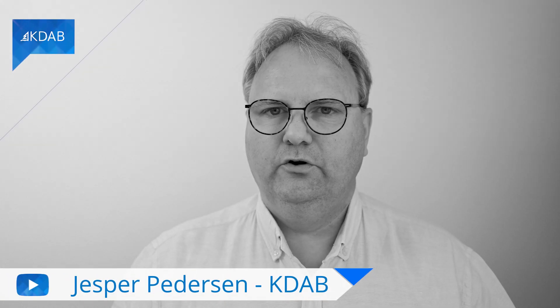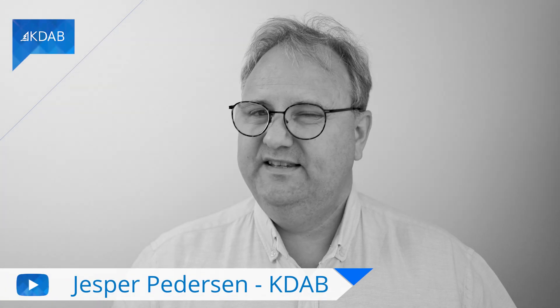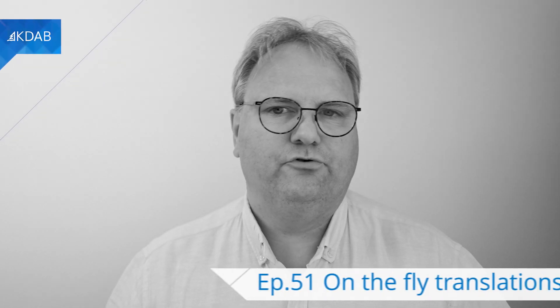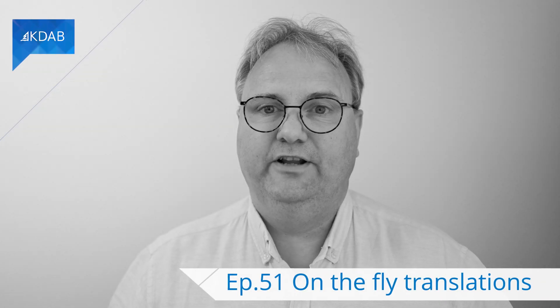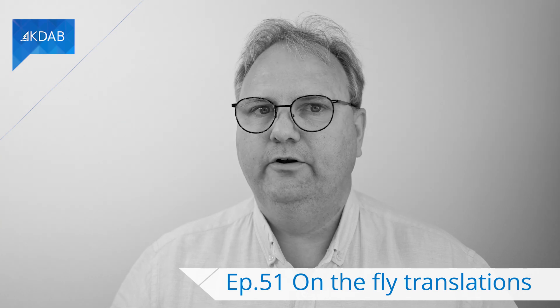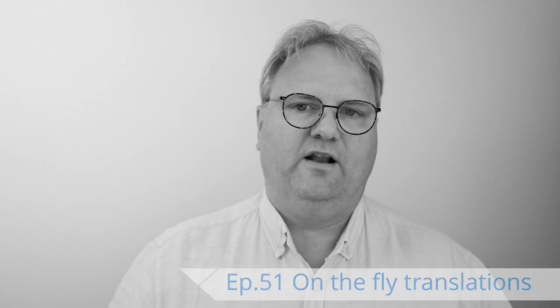Welcome back to Programming with Qt Widgets. In this episode I will answer the likely most asked questions about translations. Namely, how do you do it on the fly?